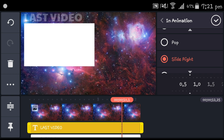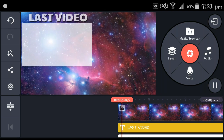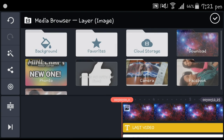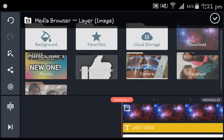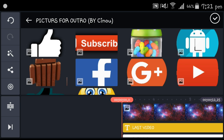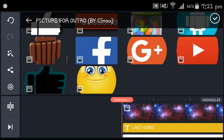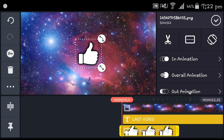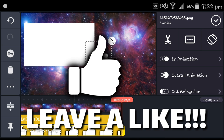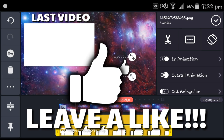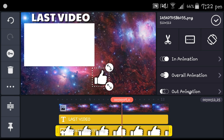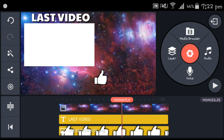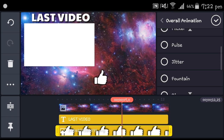Now head to image and go to 'Pictures for Outro by Sino' — that's the pack you downloaded from the description below. Get the like button; depends on you if you want people to like, but I do. Place it there, go to in animation, set slide right, 0.5, middle.